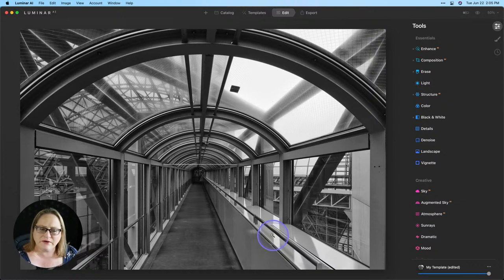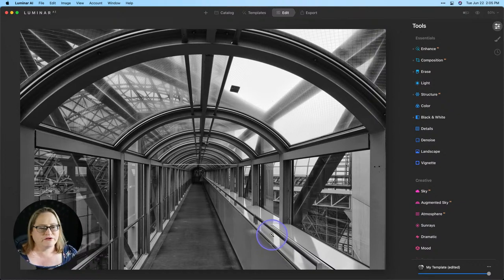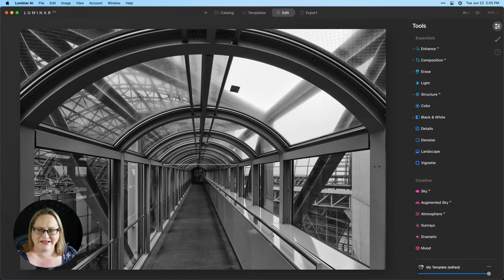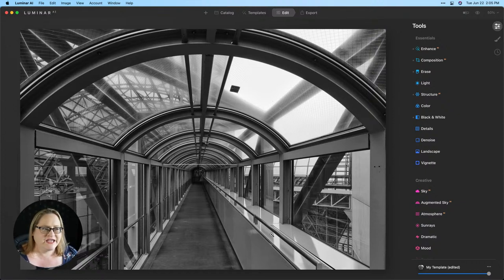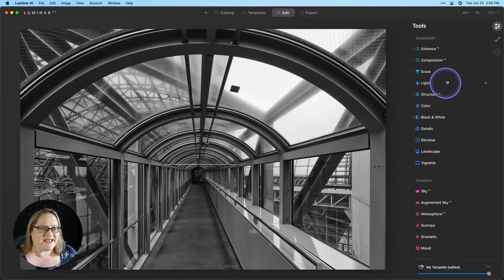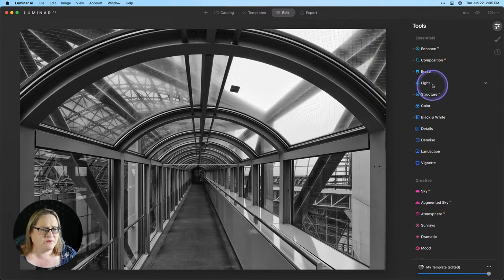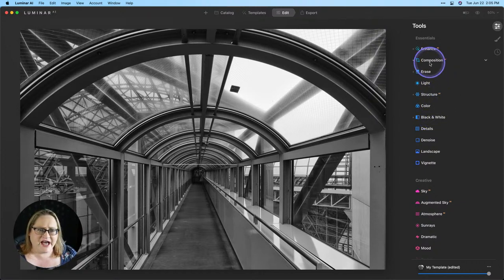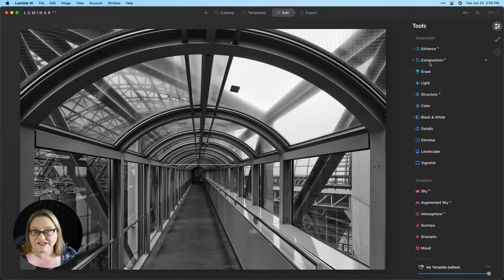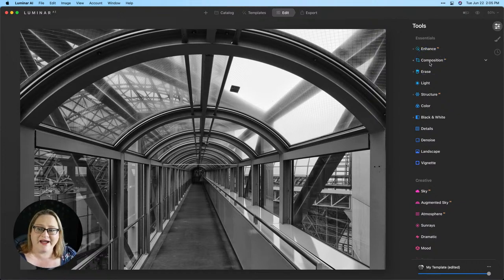Now our erase tool did its job. That corridor looks much cleaner. And I love the geometric lines of this image. It's a really quick and easy edit. All we did was do our black and white tool, and then we went into Composition AI to do our automatic perspective correction. And I showed you how you can modify that if necessary.